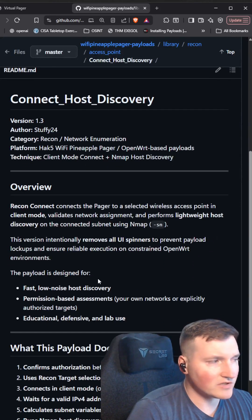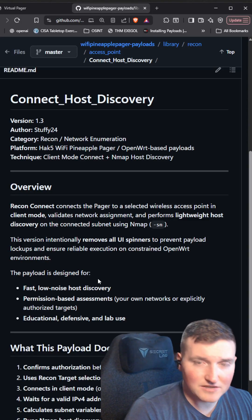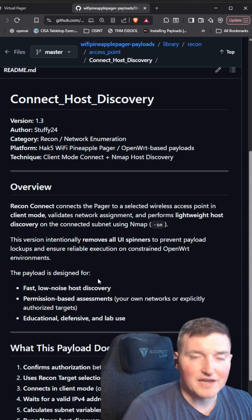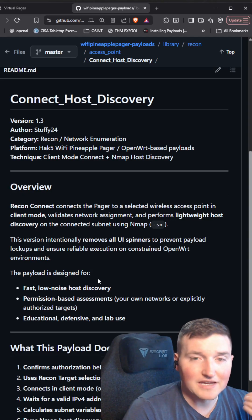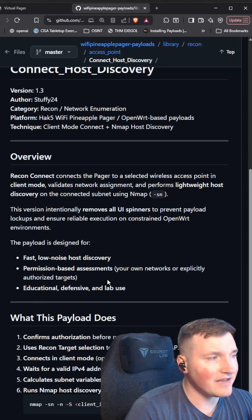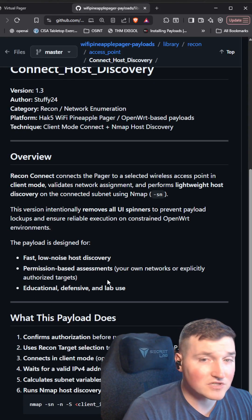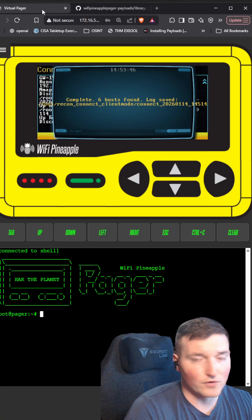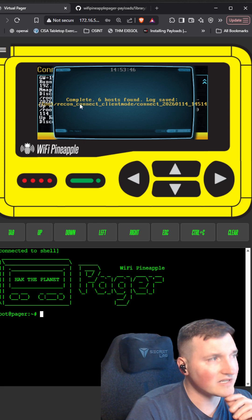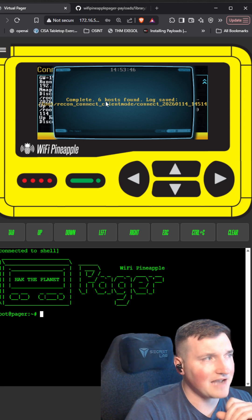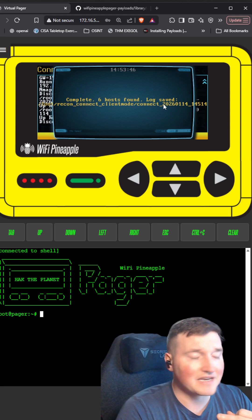Basically what this is going to do is it's going to allow you to connect to the access point, run a very quick nmap host scan, and then it outputs the results in an actual folder for you. When it's complete, it says how many hosts were found and it saves the log of all their IPs.